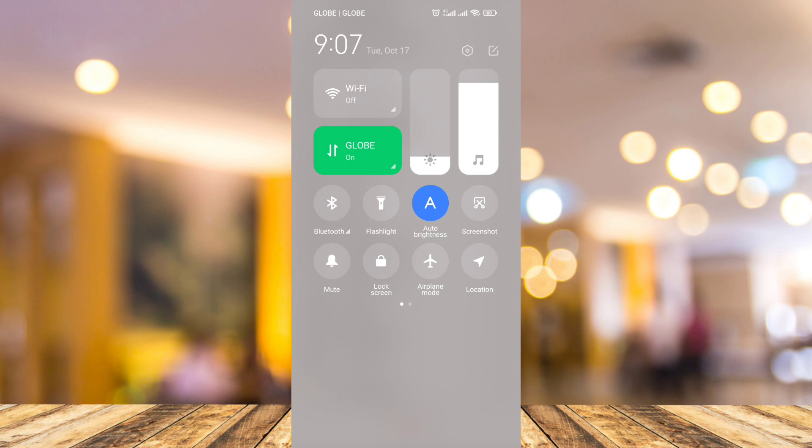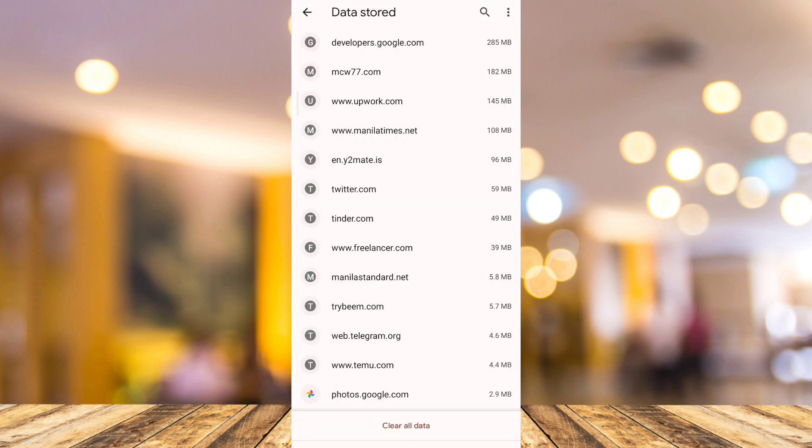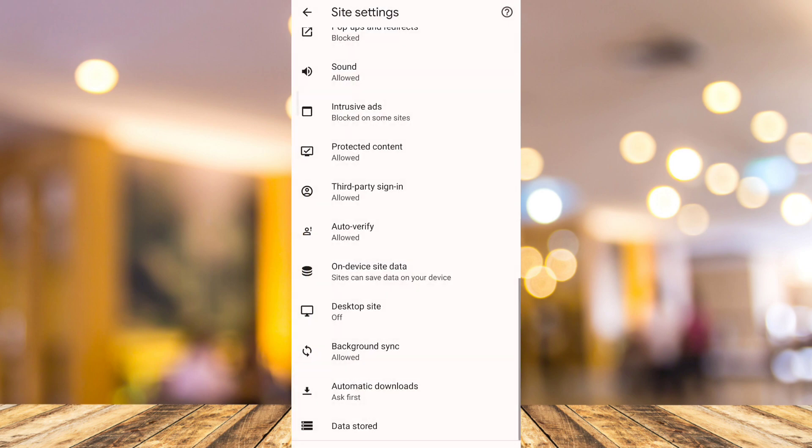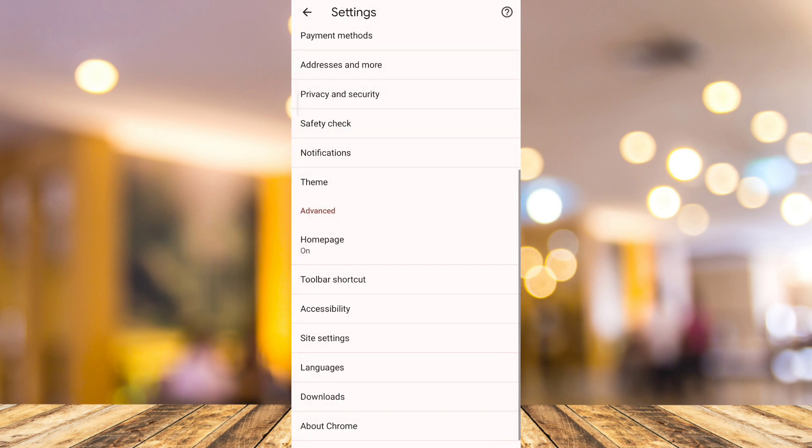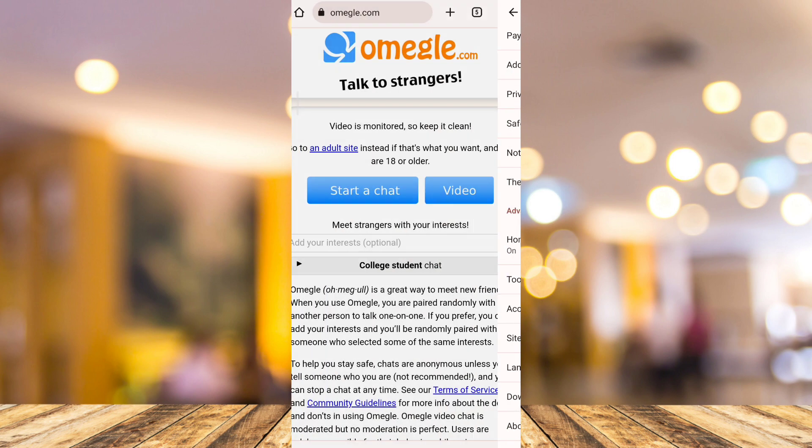So that's how you basically fix Omegle error connecting to server. If you find this video helpful, please consider to like and subscribe to this channel and don't forget to hit the notification bell to notify you on the next video.